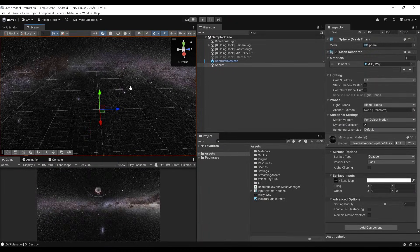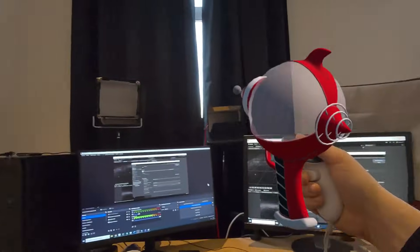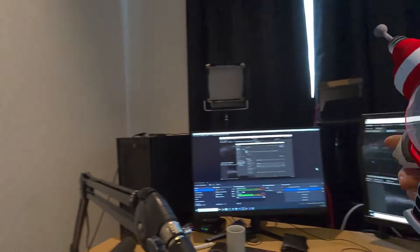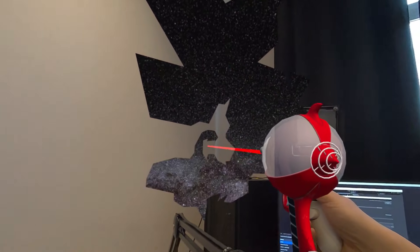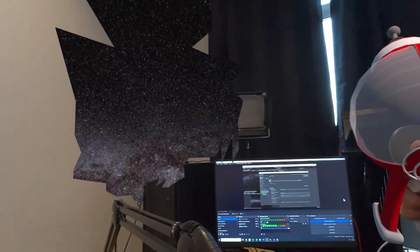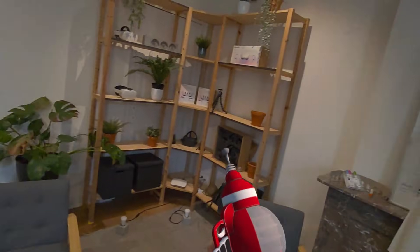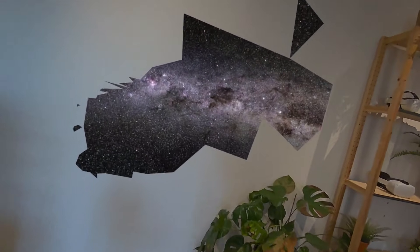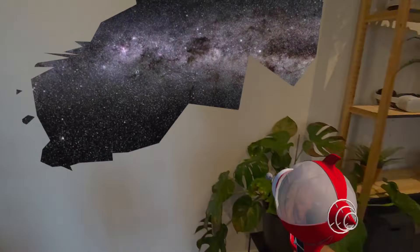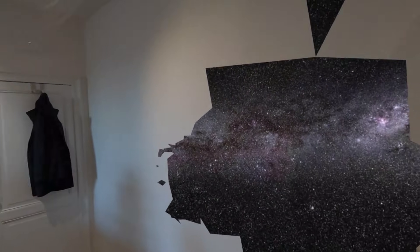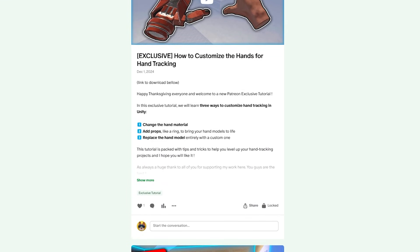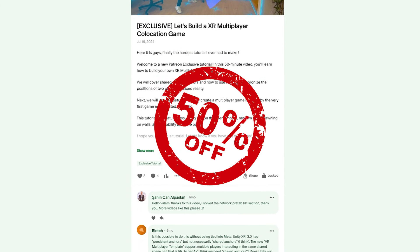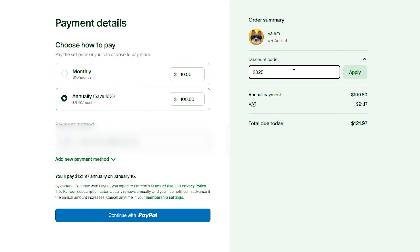Now there's only one way to find out how everything works together — build and run the application on the Meta Quest. Here we go! I have the passthrough surrounding me. If I try to shoot it — look at what's going on — I can now see a beautiful Milky Way behind the environment. I can easily destroy all of the global mesh. It looks awesome! I really think that with this destructible setup and the ray gun from the XR game tutorial series, it turns out so well. I hope you enjoyed this video. A big shout out to my Patreon supporters. Remember, this is the last week to access all 2025 exclusive content for half the price — enter code 2025 on the annual VR Addict tier. Thank you for watching, see you very soon!